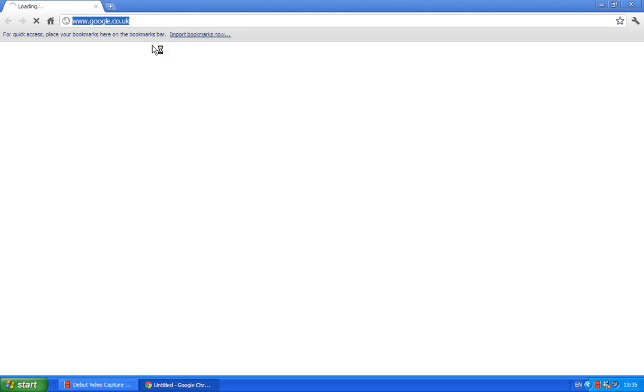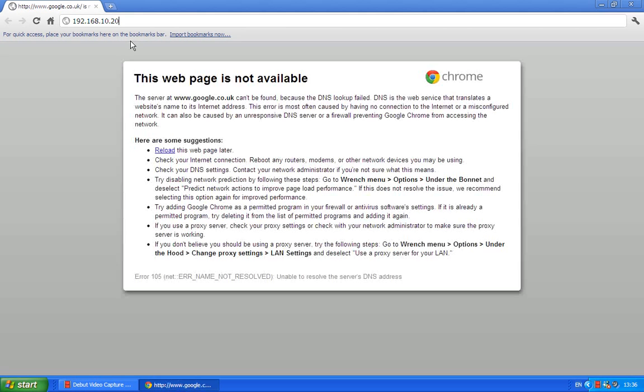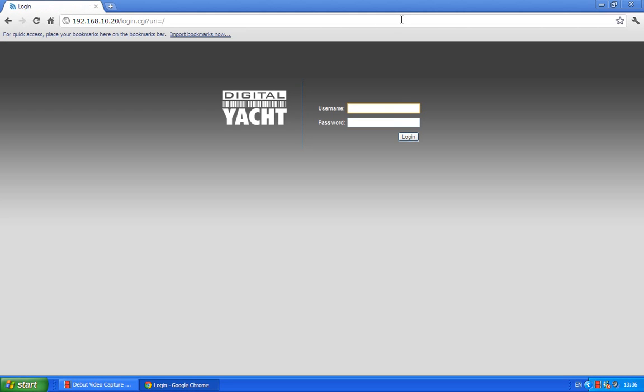What I'm going to do though is type in here the IP address of the WL510, so that's 192.168.10.20. Now that number is written on the label on the top of the WL510, so don't worry if you can't remember it. And I'm going to hit enter there and it takes me to the login page of the WL510.